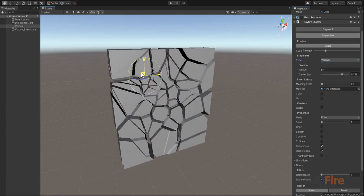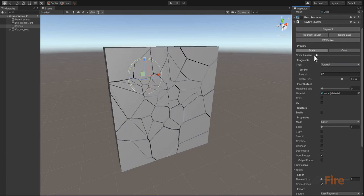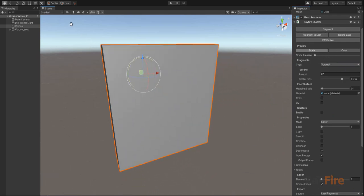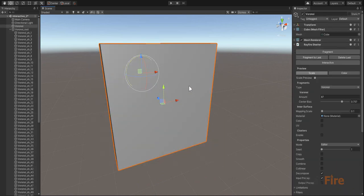Whenever you will be happy with your properties, just like before, you can click here, Fragment. And it will create all the fragments into a separate object.